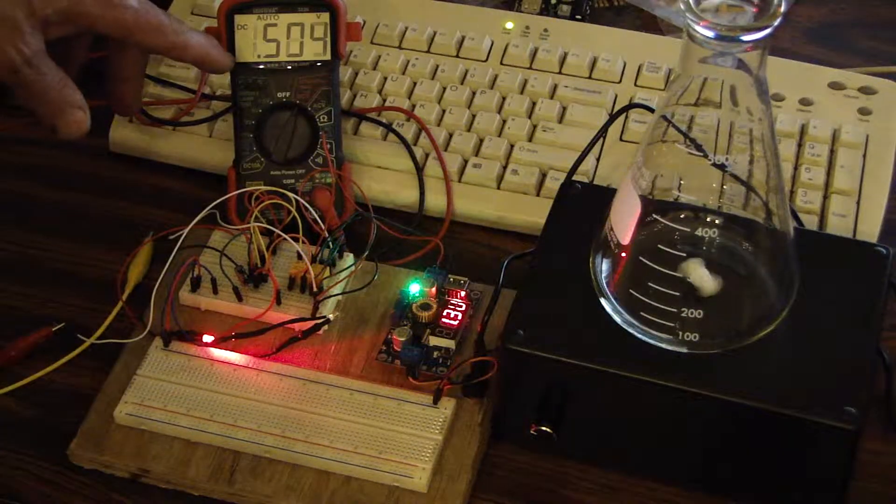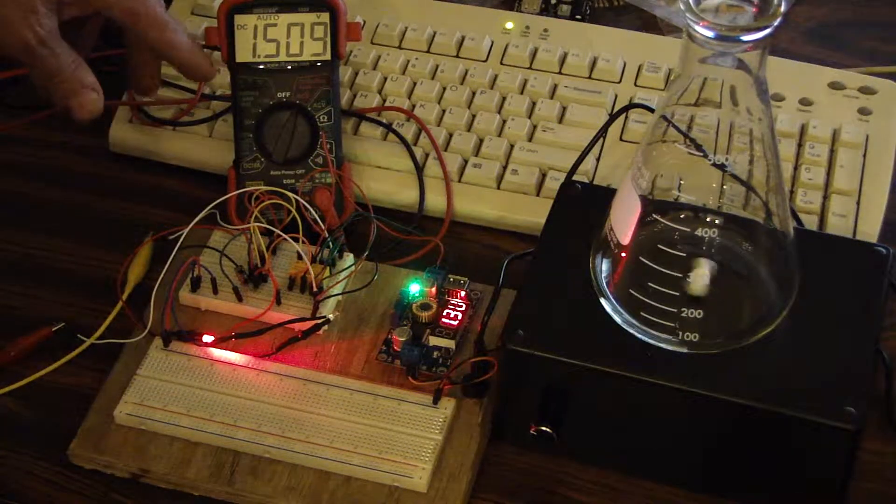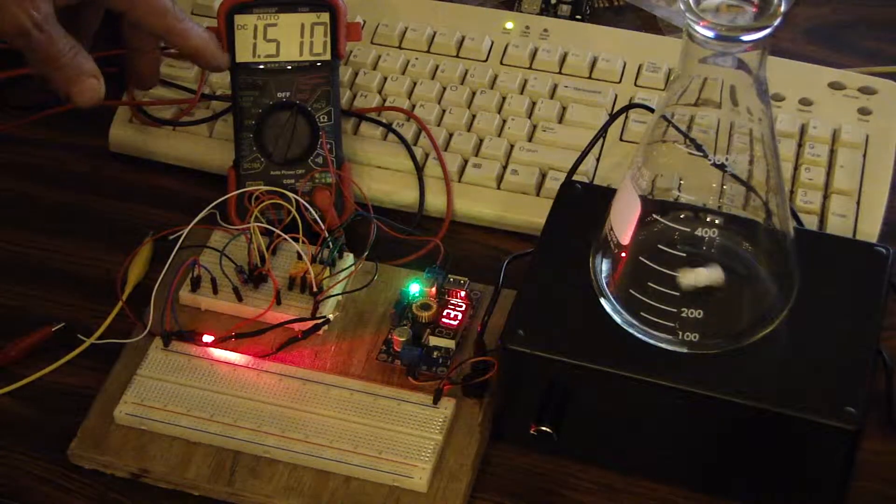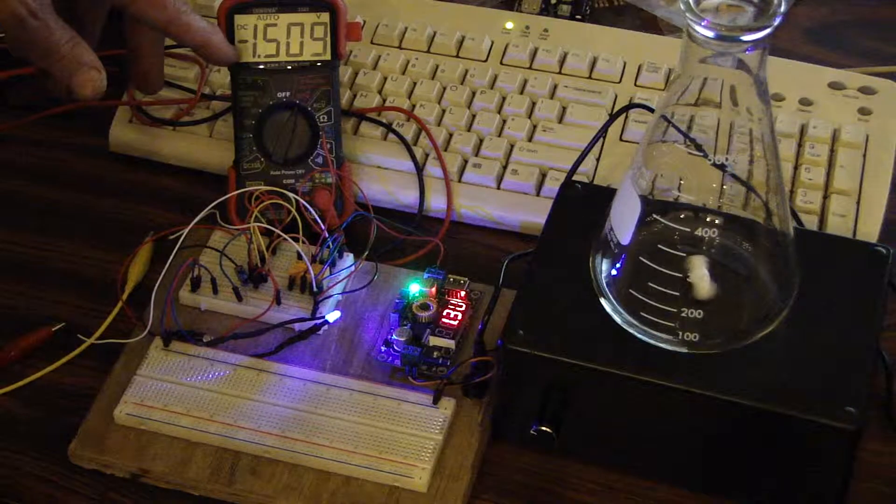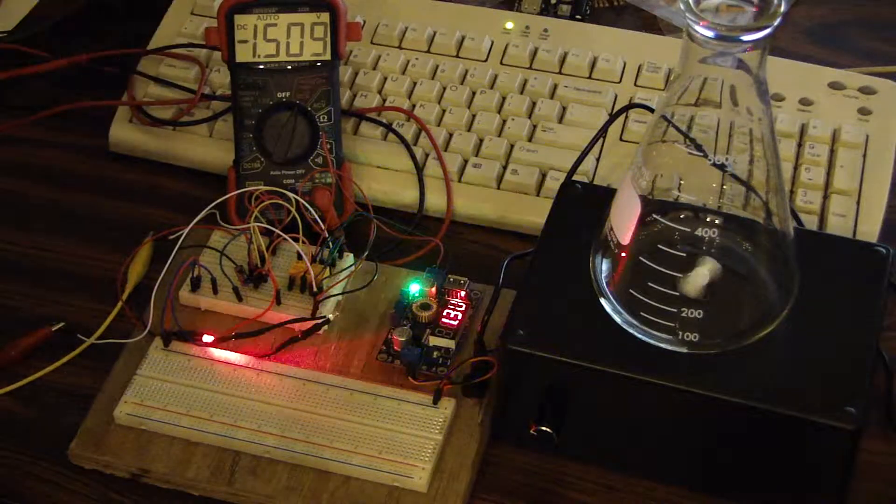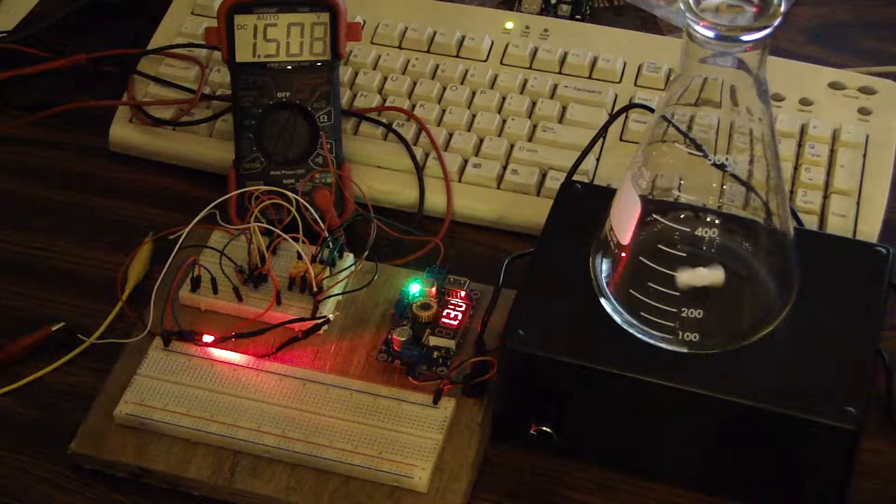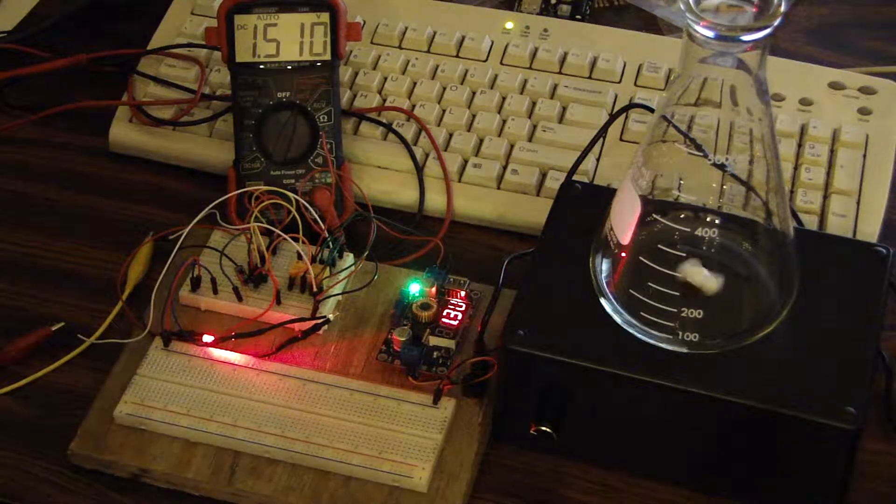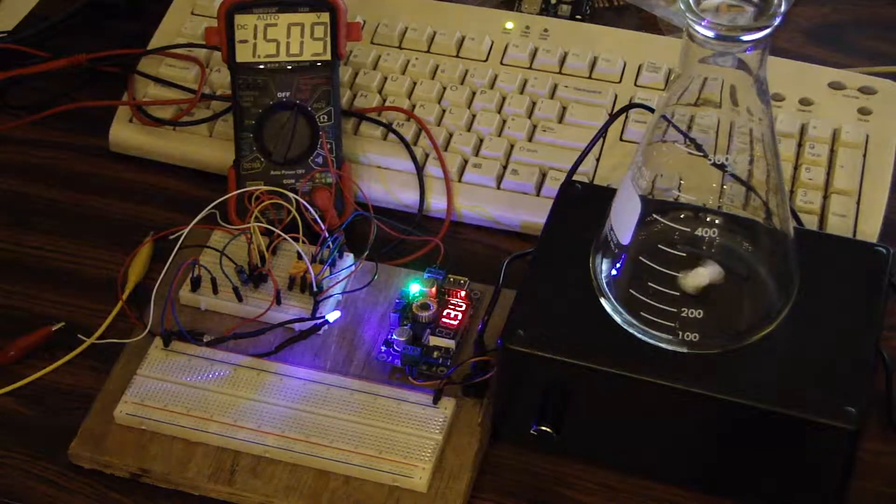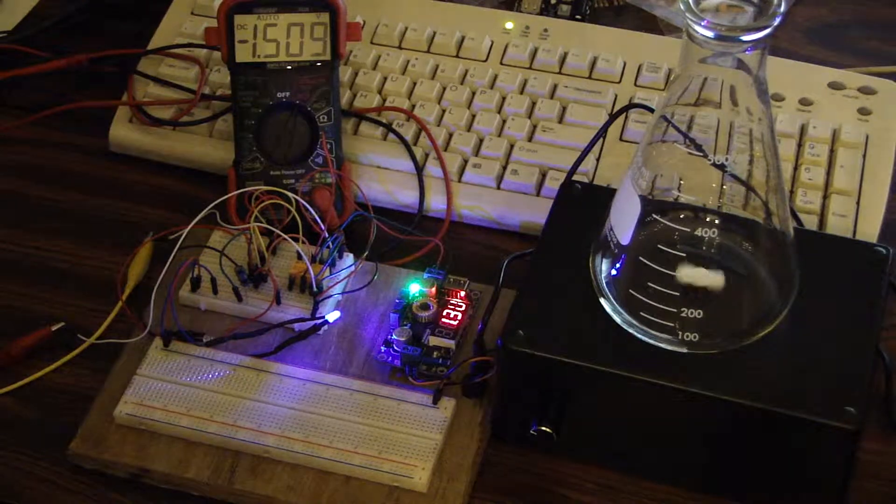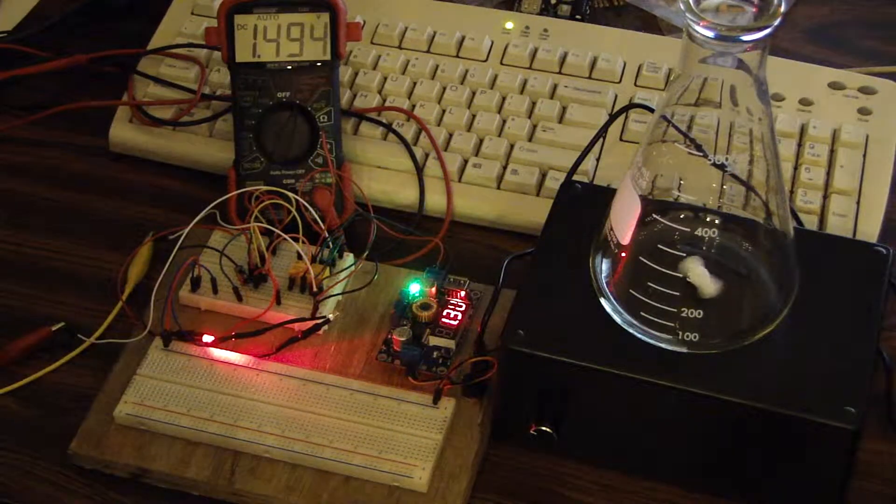So it's switching between negative one and a half volts and positive one and a half volts, which is good for reverse polarity on a colloidal silver rod so you don't have that build up.